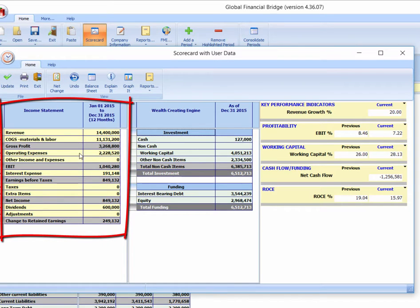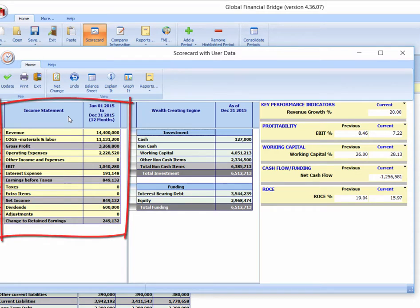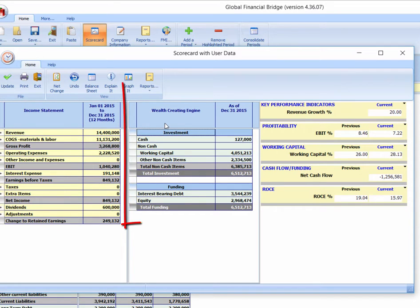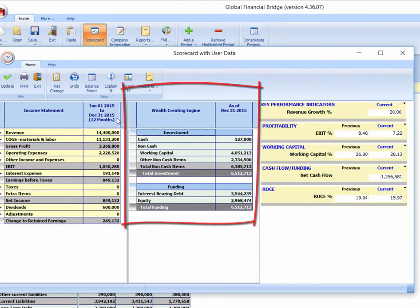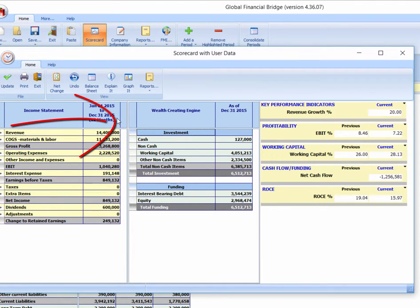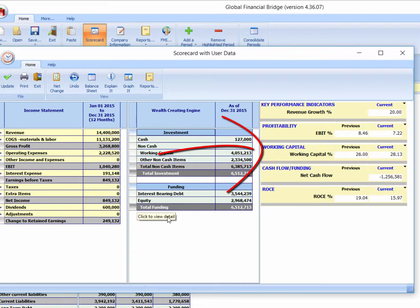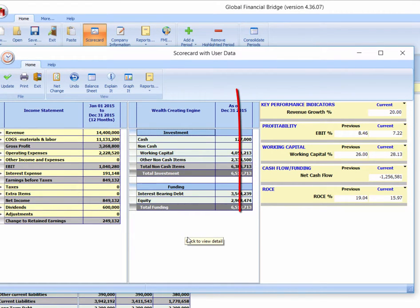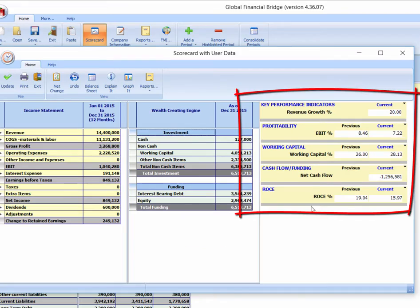Let's call the income statement the money-making machine, and let's call the balance sheet our wealth creation engine. Now we're in a position to describe the integrated way in which we make money and create wealth. And yes, there is a measurement system attached.